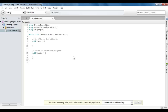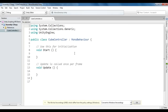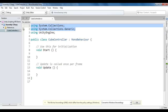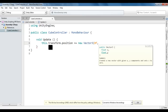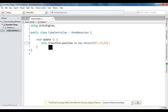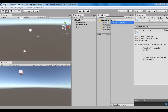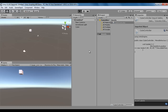I open CubeController within MonoDevelop. I delete the unnecessary code. Within the Update method, I write: this.transform.position += new Vector3(0f, -5f, 0f) * Time.deltaTime. This moves the cube down 5 units per second — y is negative for downward movement. I save the file, go to Unity, and click play. You will see the cube moving down 5 units per second. I stop it.